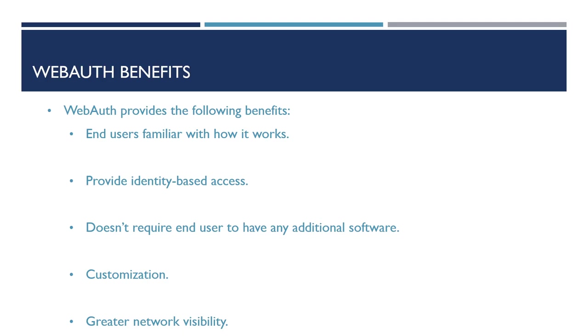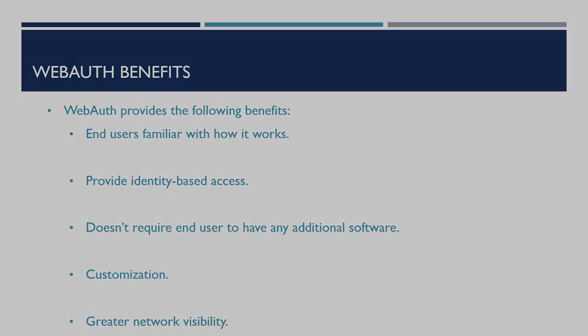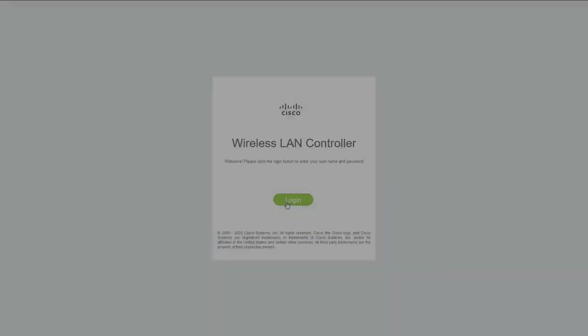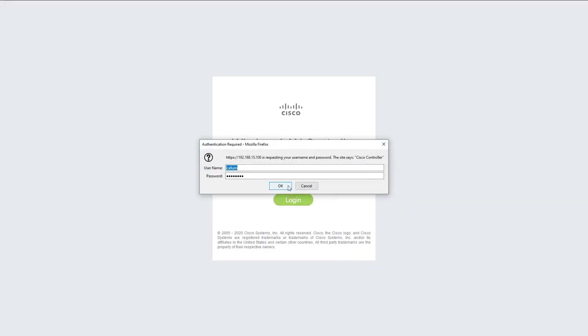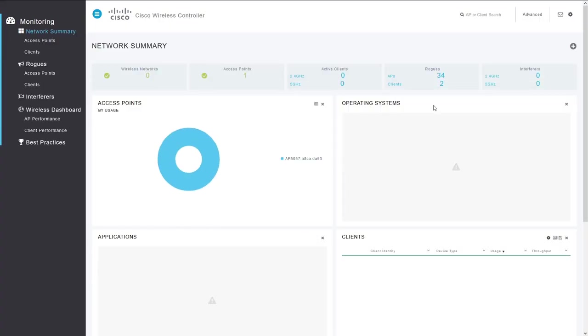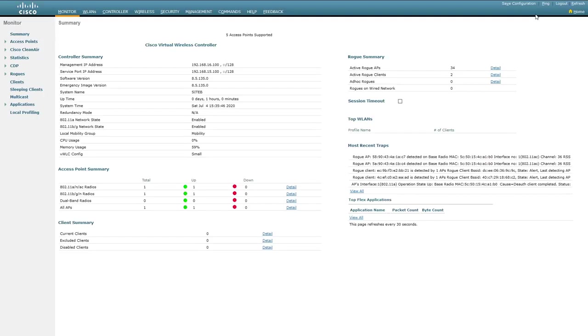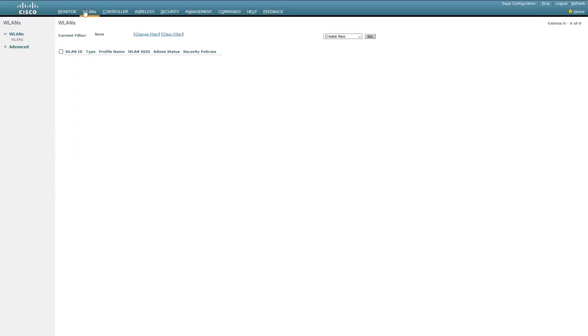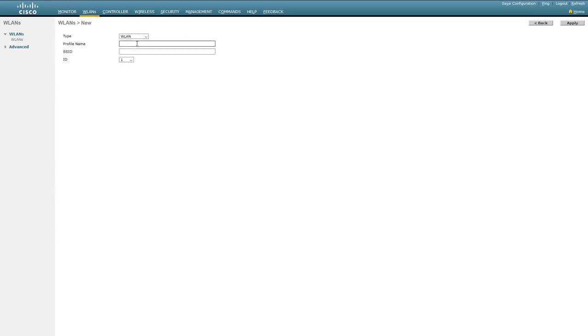So now we understand what Web Authentication is and the benefits it provides, let's take a look at how we can configure this on our wireless LAN controller. So the first thing we need to do is create our guest wireless network. To do this, we'll just log into the controller and then go to Advanced. From here, we'll then go to WLANs at the top. We'll then select to create our guest wireless profile and enter the required information.